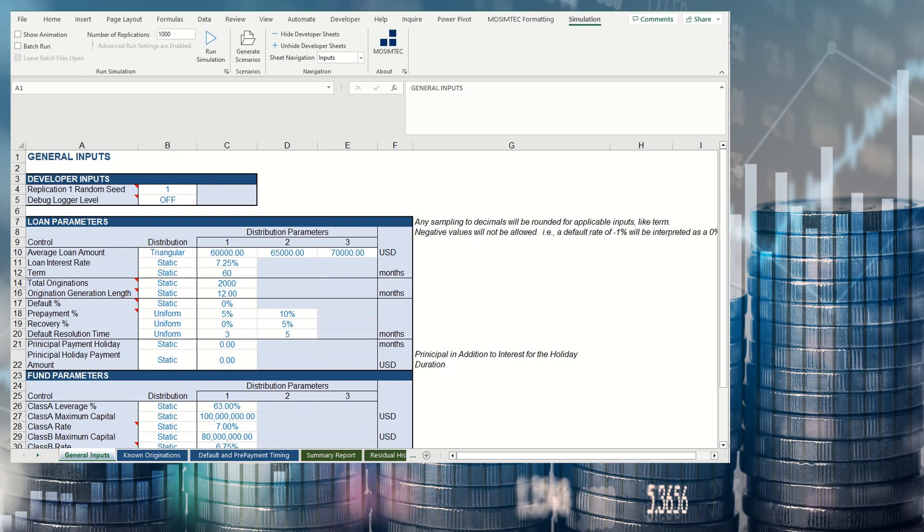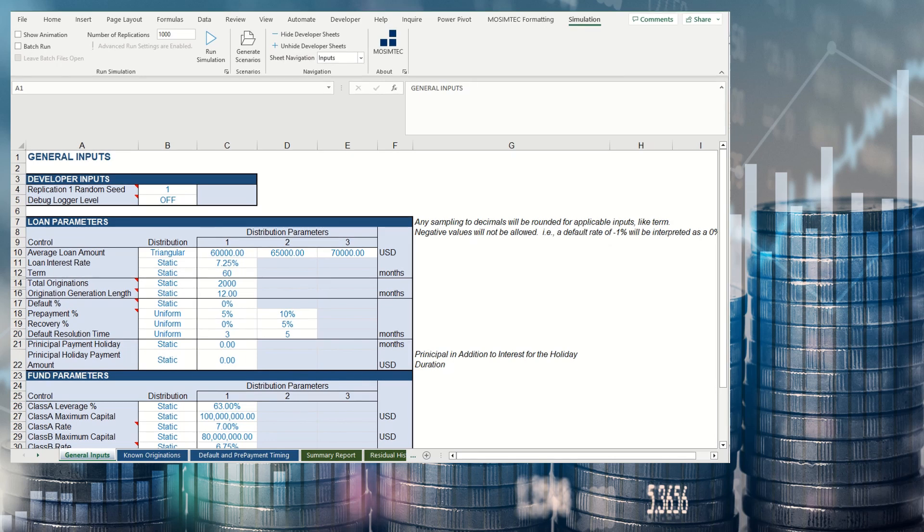In this MOSIMTEC Monte Carlo simulation model built with AnyLogic, the user can enter a wide variety of input values to evaluate an investment.